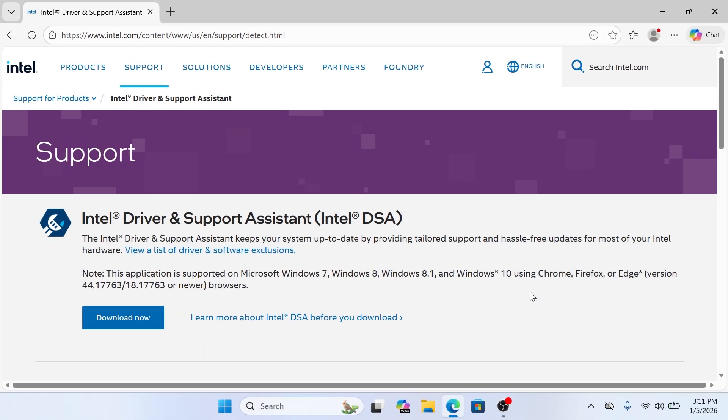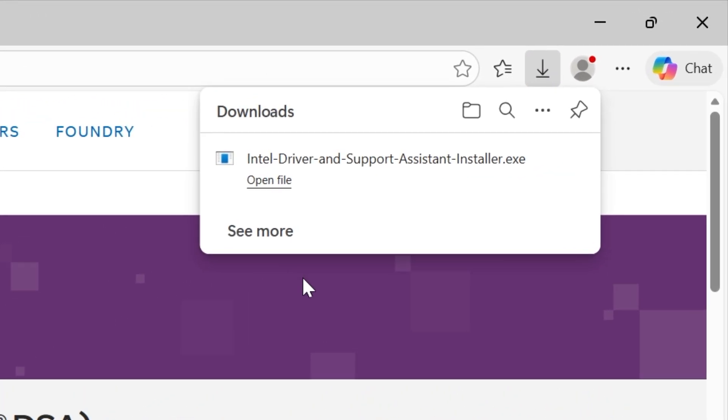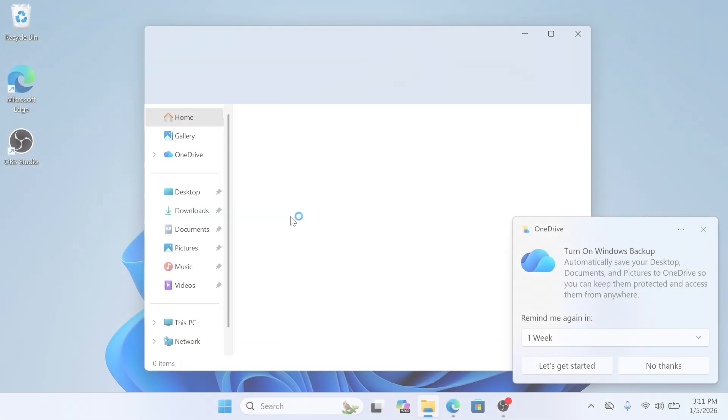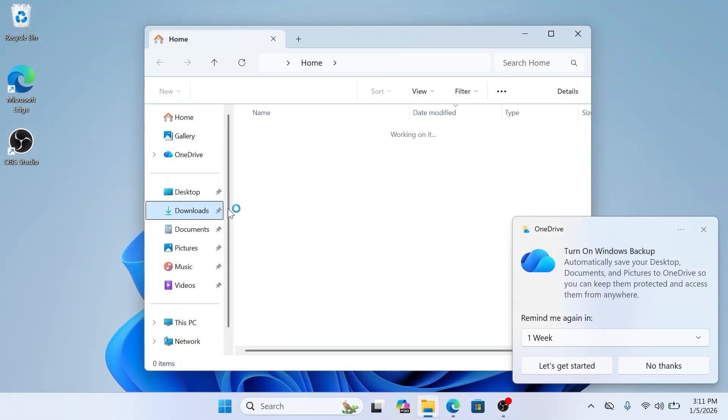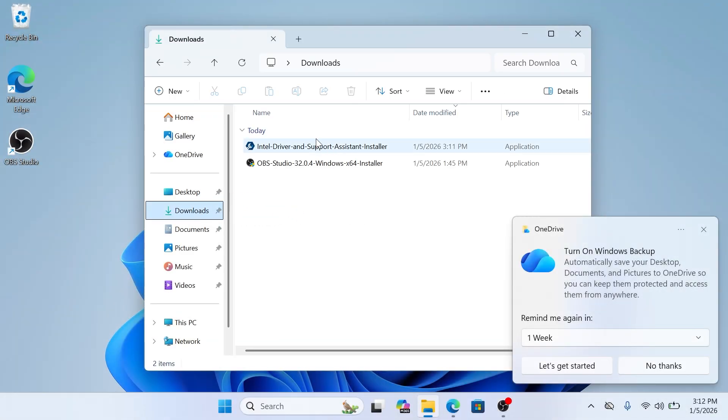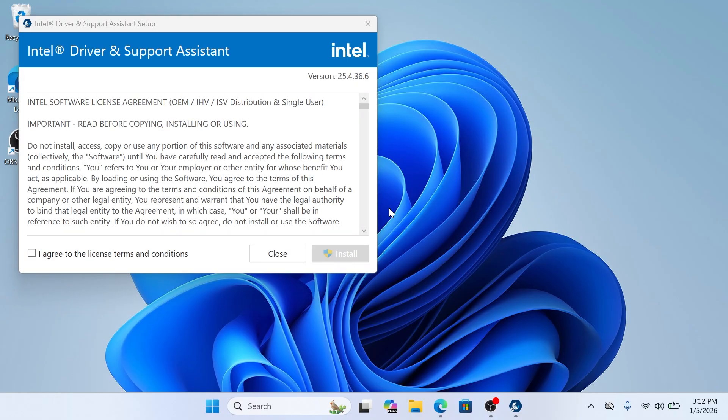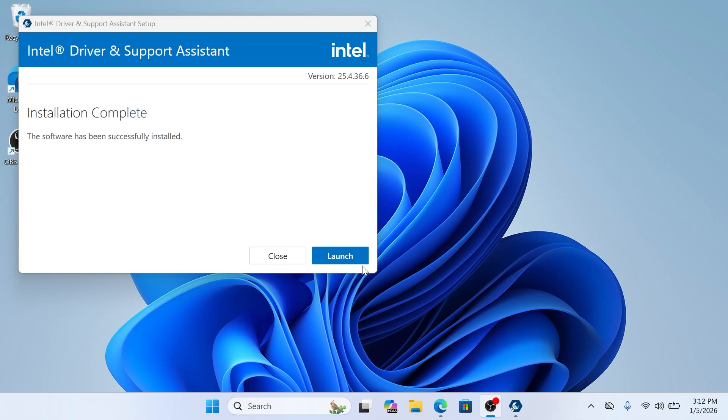Next, click the Download Now button to grab the installer. The file is quite small, so it should finish in just a few seconds. Head over to your Downloads folder and double-click the file to open the installer. Check the box to agree to the license terms and click Install.